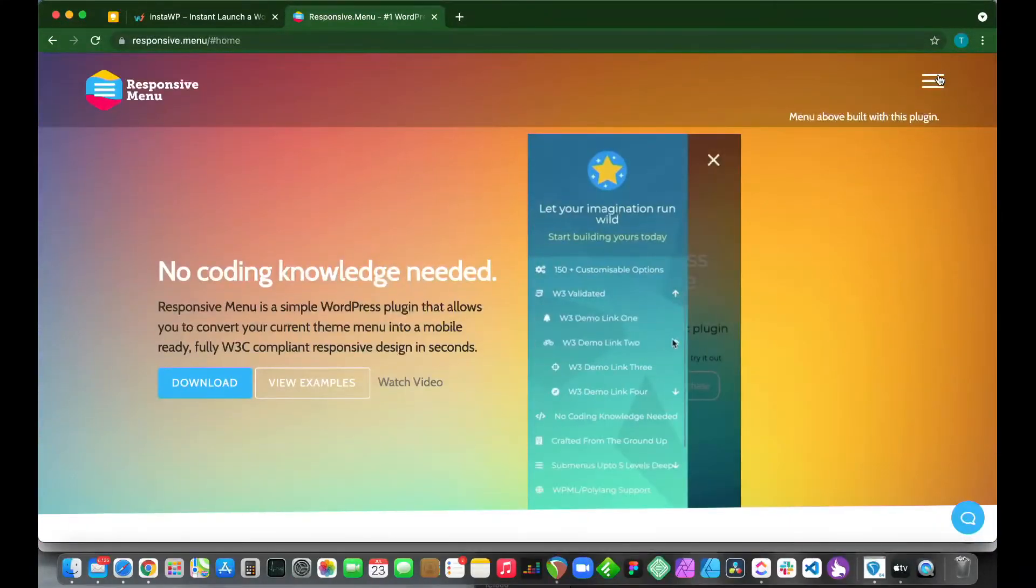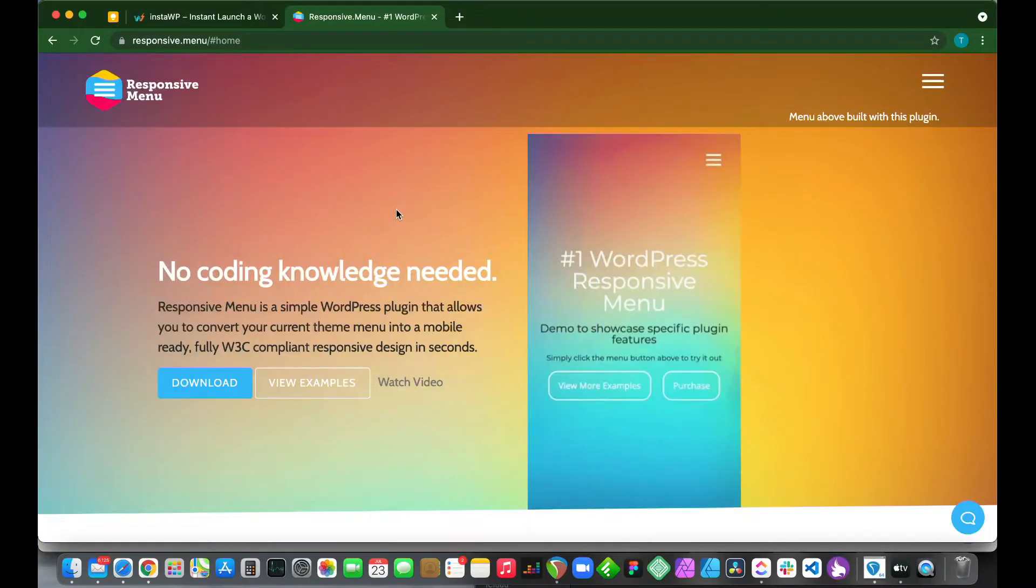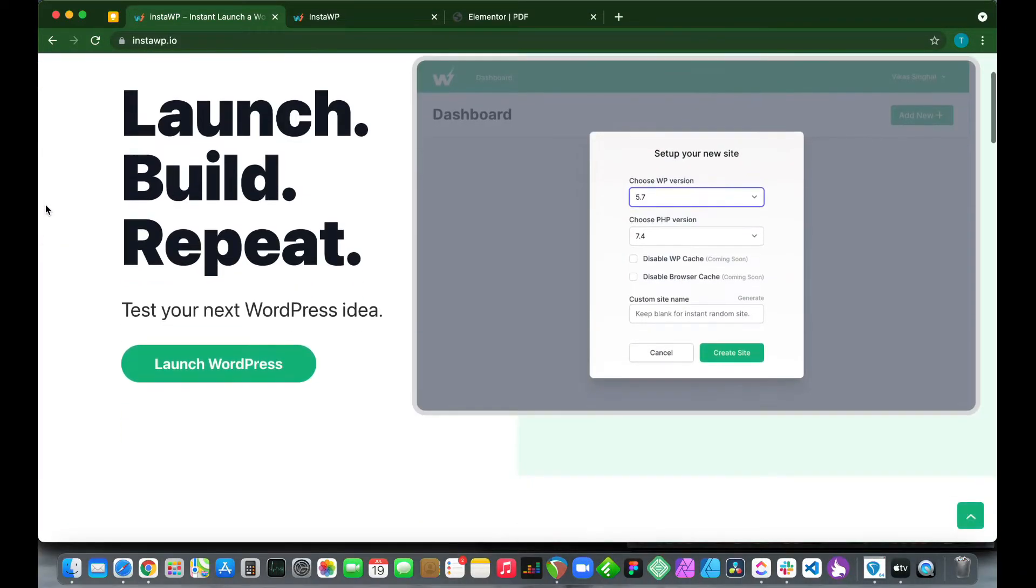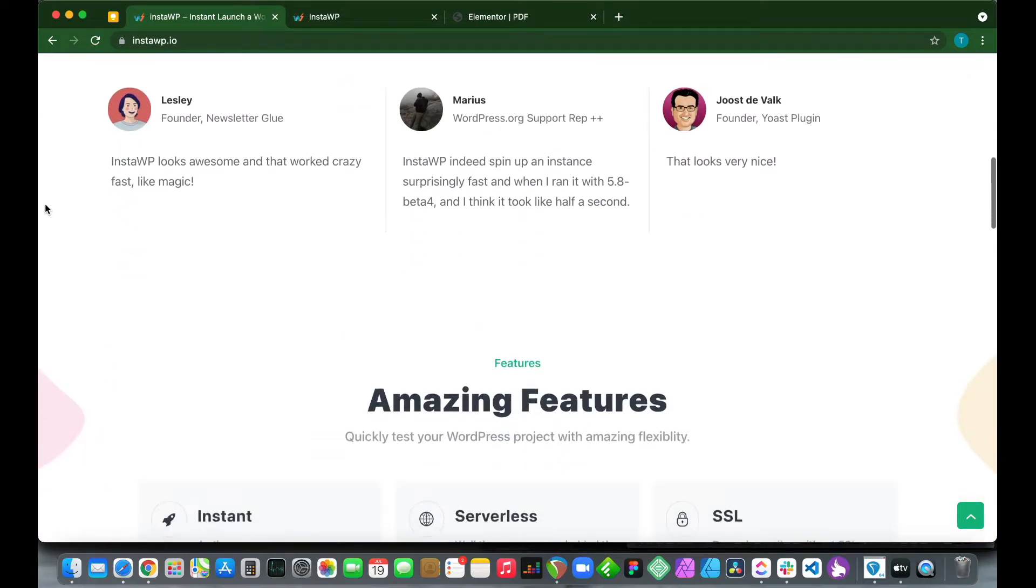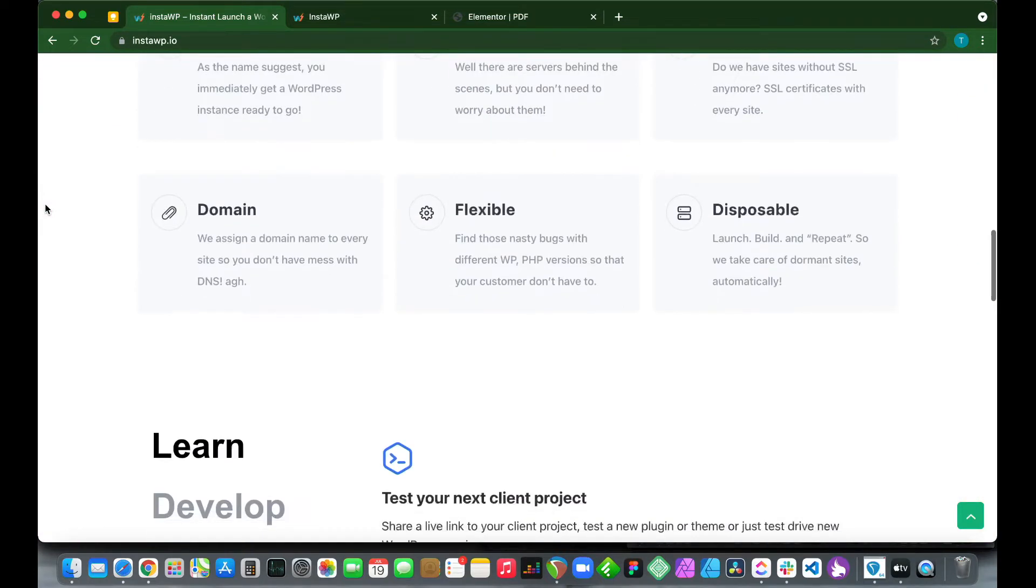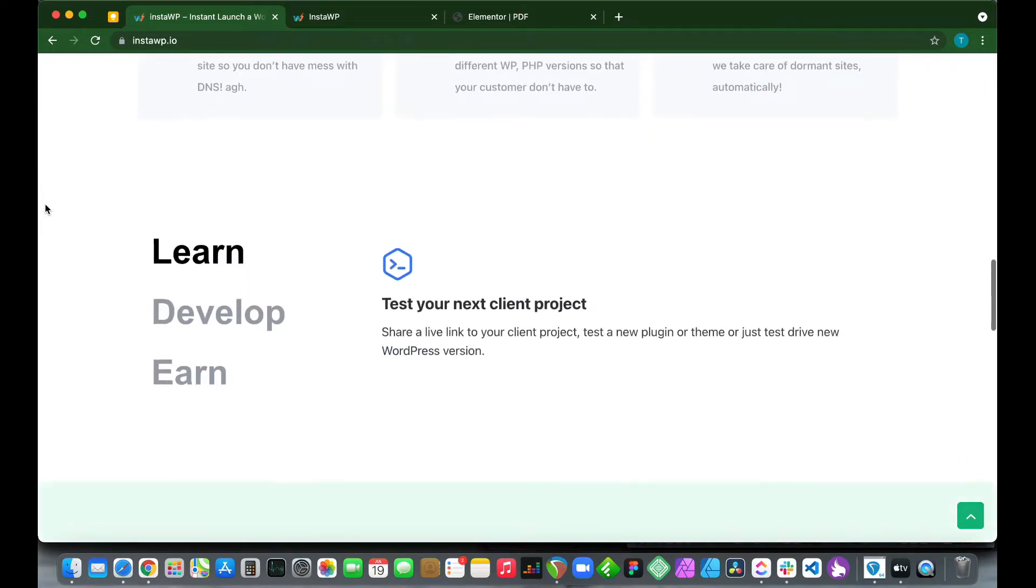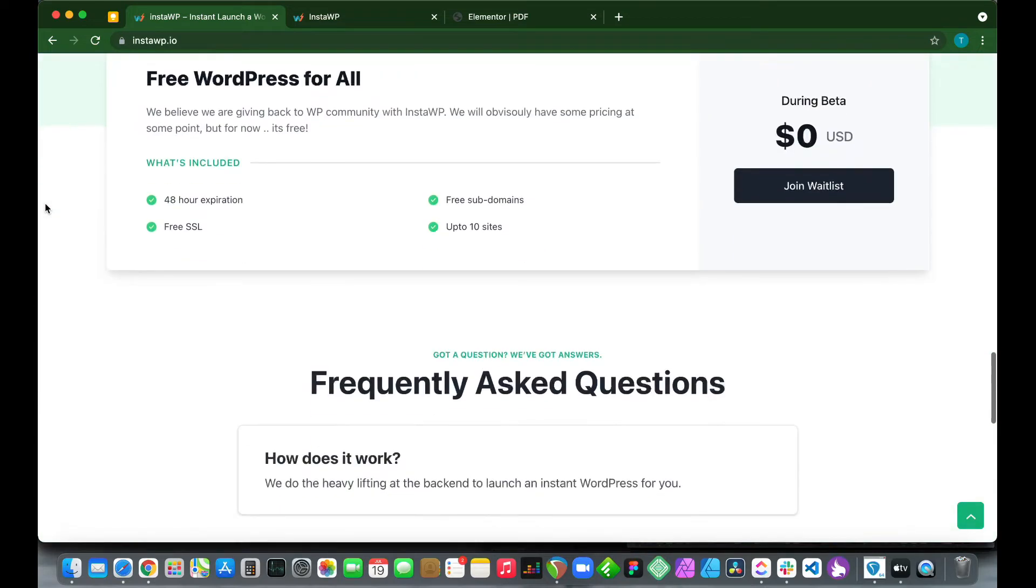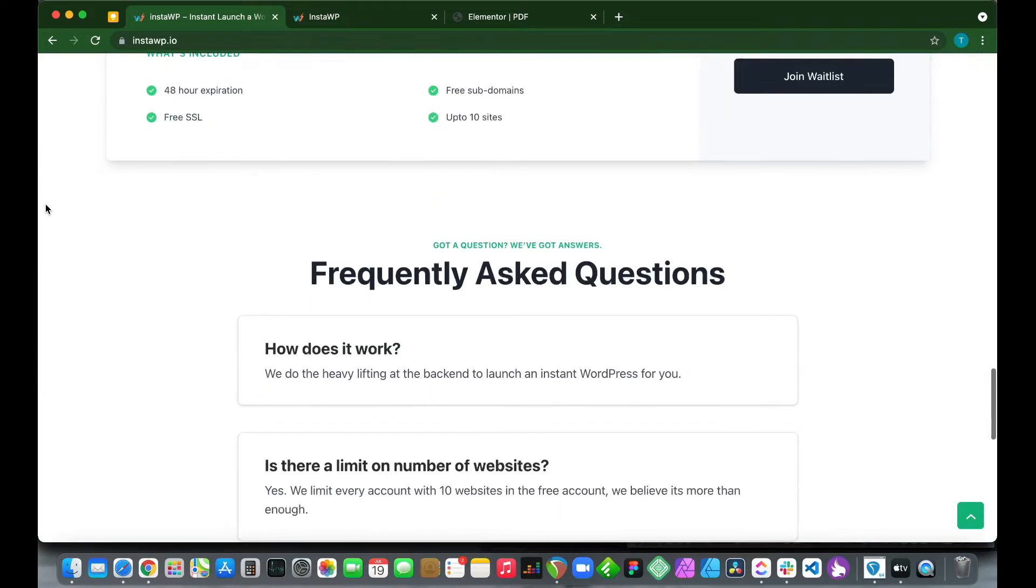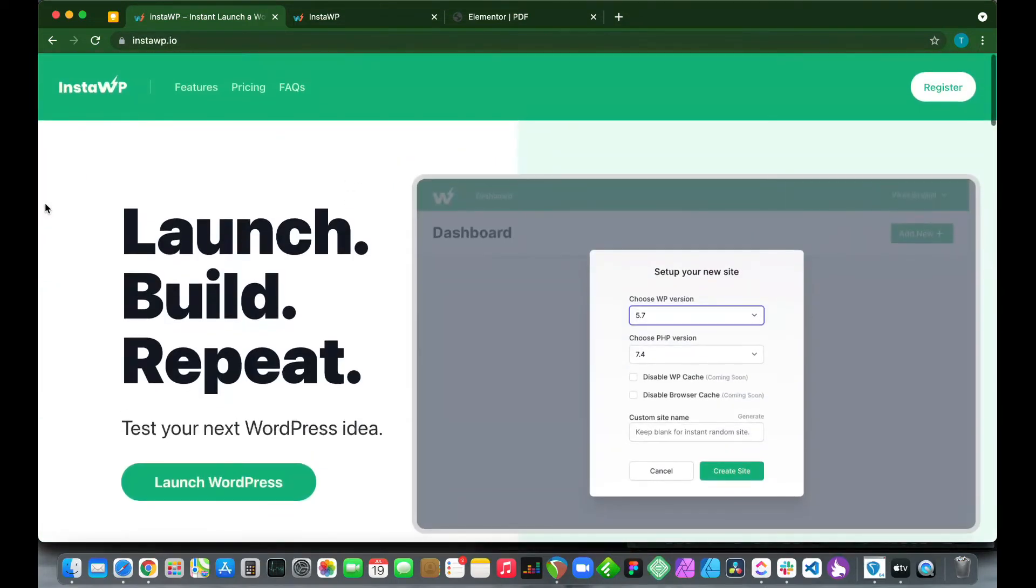Check it out at responsive.menu. If you want to launch a disposable WordPress environment like the one we're using today, check out instawp.io. This service allows you to launch a WordPress installation in under one minute.